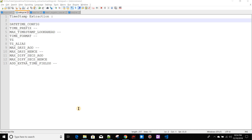Today we'll discuss timestamp extraction using the props.conf file. Timestamp extraction plays a crucial role in Splunk events because for each event, the time we extract becomes the _time value of that event, which tells us when that event occurred. Using _time, we can do a lot of analysis — like when an event occurs and how many events occur at a particular time.